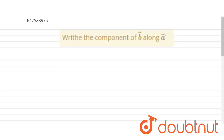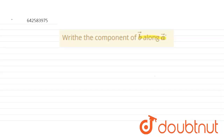Hello. Our problem is: write the component of B vector along A vector. Let's start our problem. First, we draw our diagram.